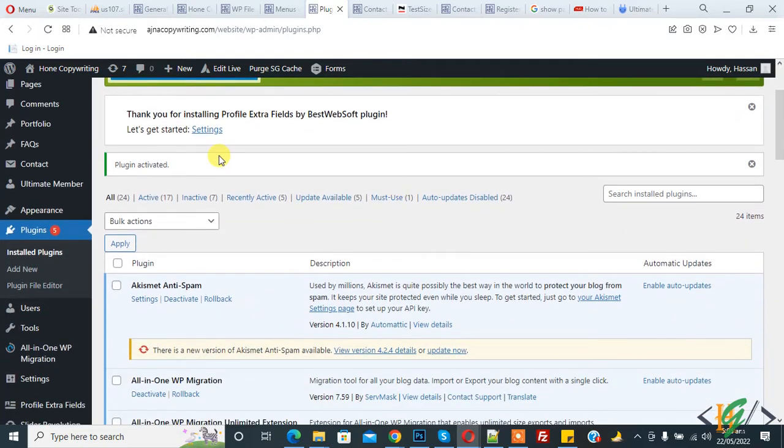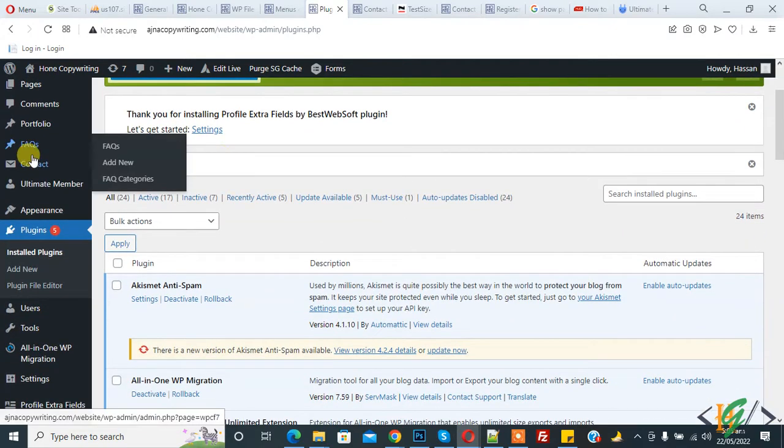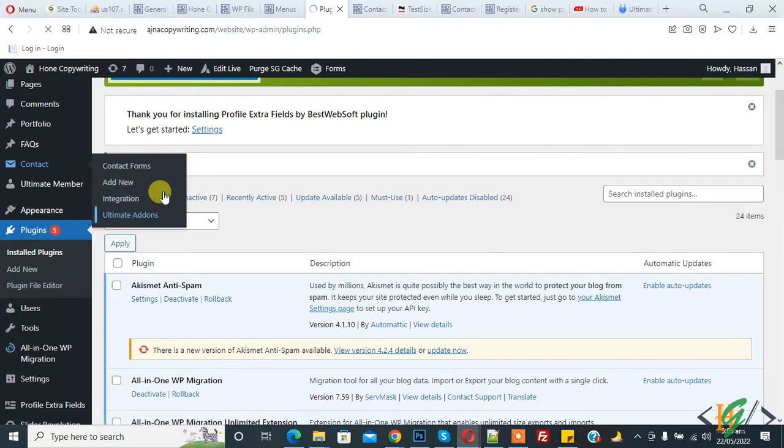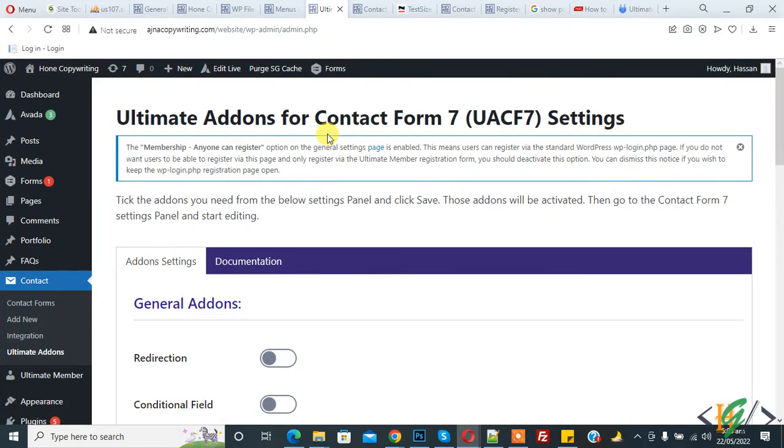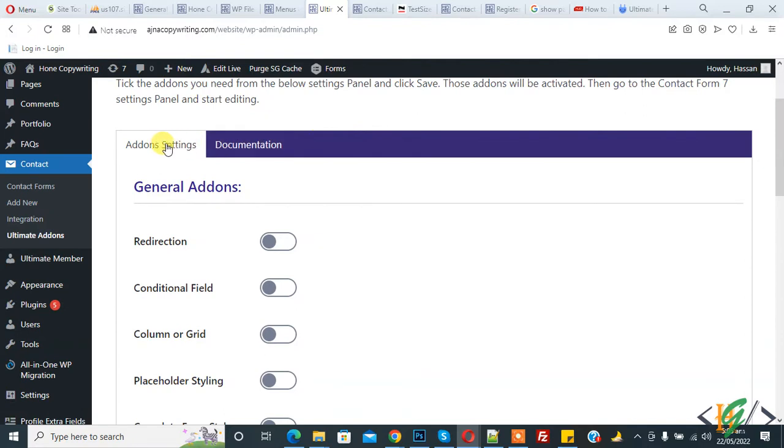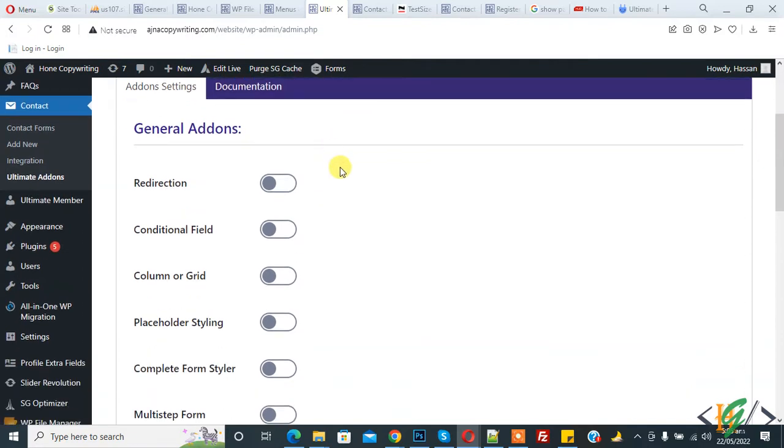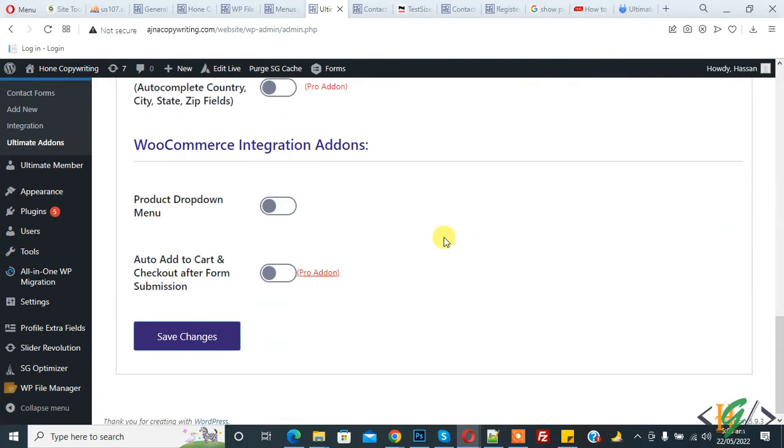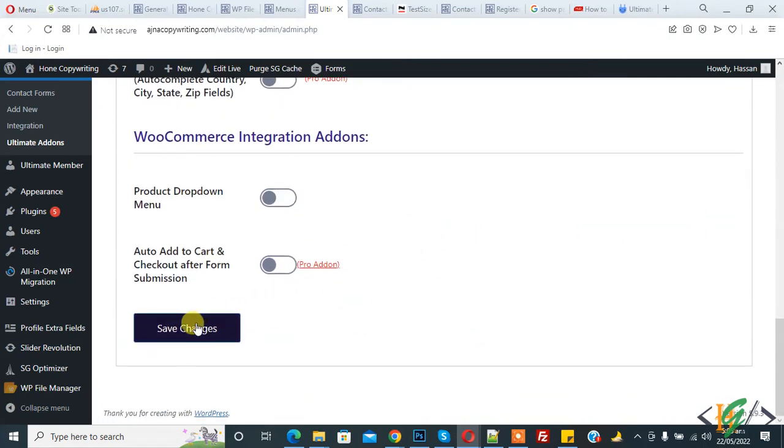On the left side, you see Contact. Hover on it, then you see Ultimate Addon, so click on it. You see addon settings. Now you see 'Column or Grid', so enable it and click on save changes.